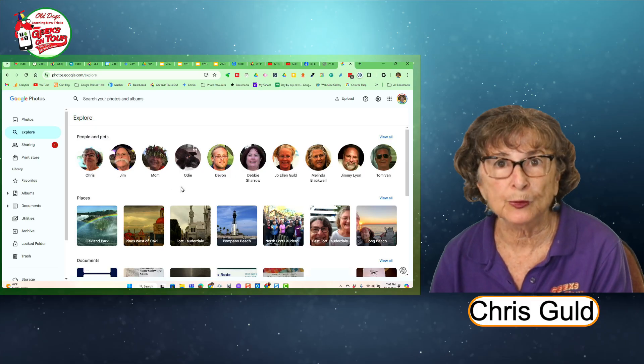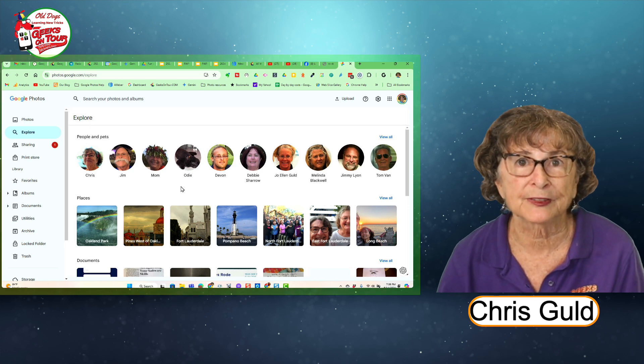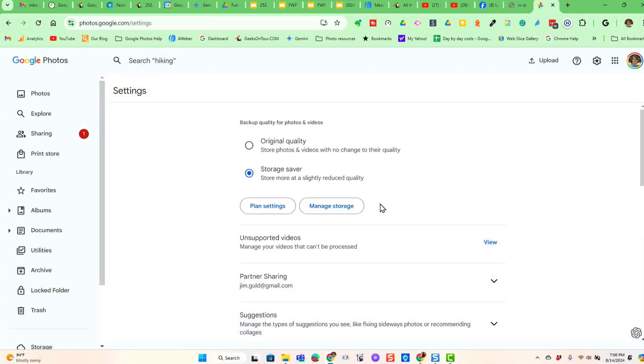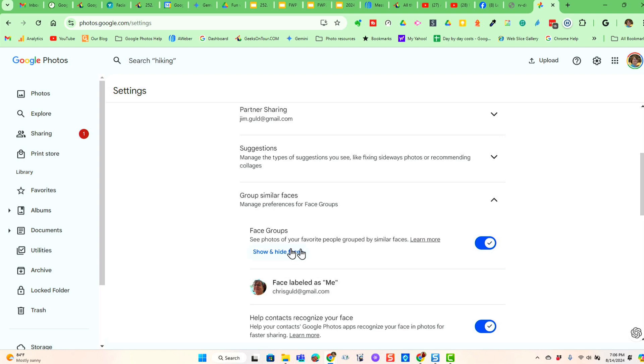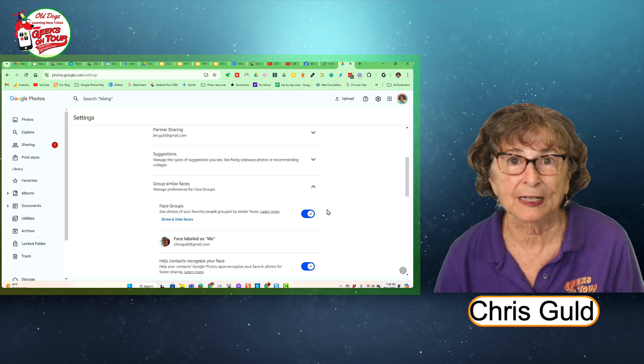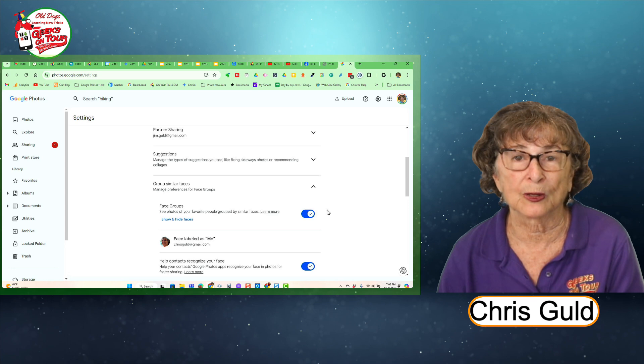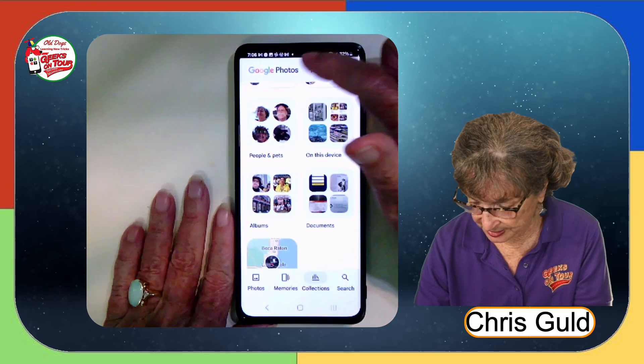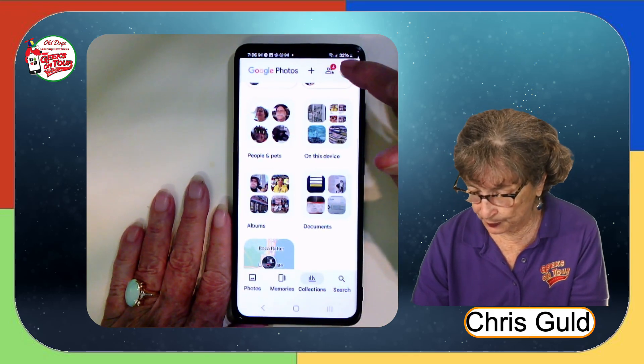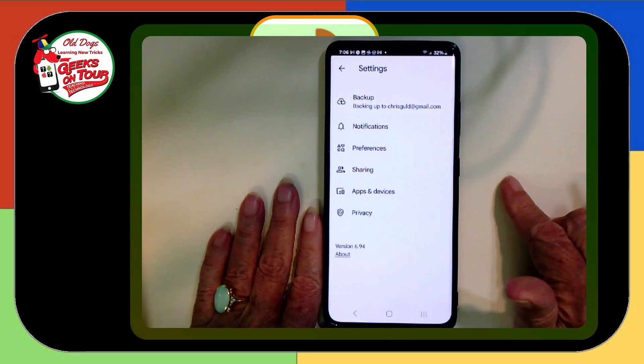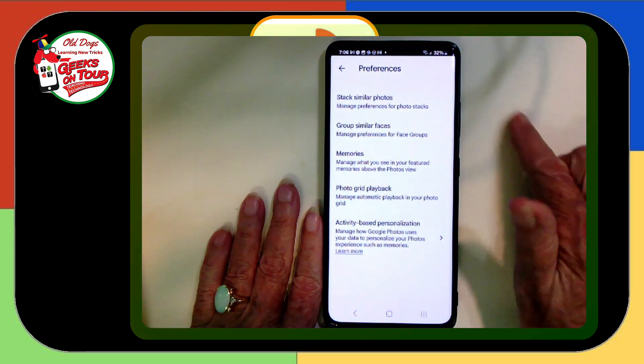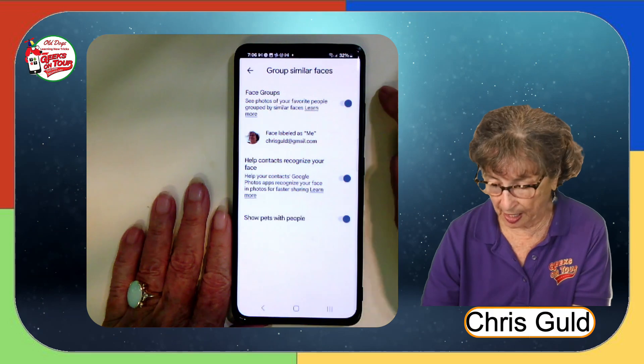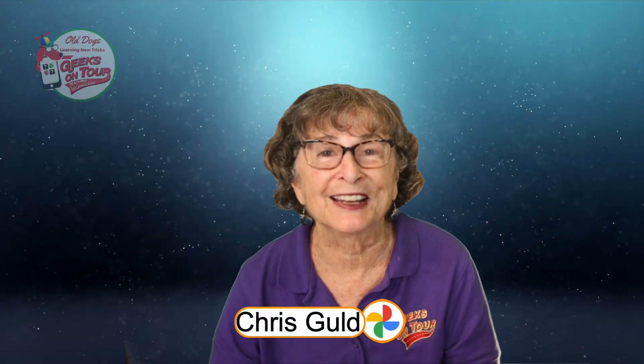If you don't see People and Pets, it might be because of a setting. So if you go to your settings, the gear wheel, and Group Similar Faces, Face Groups, that must be on. If you don't even have the setting, you might be in a country that doesn't support it. This isn't available in all countries. On the phone, the setting is just in a slightly different place. You tap on your profile picture in the top right. Photos, Settings, and then Preferences and Group Similar Faces. And that must be on.